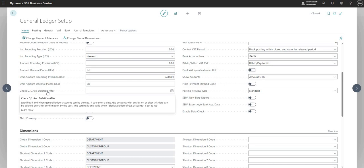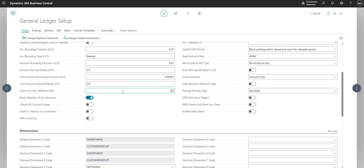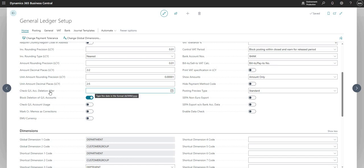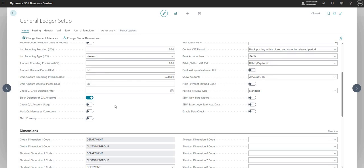But we can use the check GL account deletion after, which is a date field, and this can be used to prohibit the deleting of GL accounts after a particular date and time. Obviously, if you do have a play with that, I would always do that in a sandbox environment first. Don't please don't delete anything from a production environment without having tested it somewhere else first.